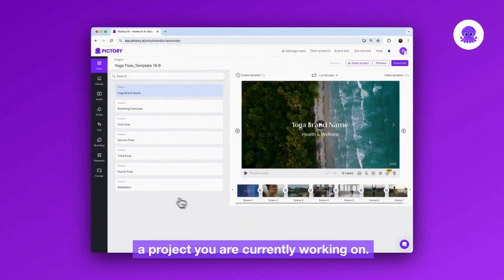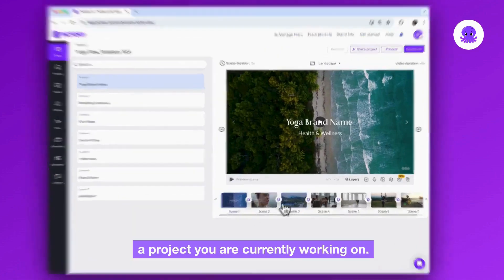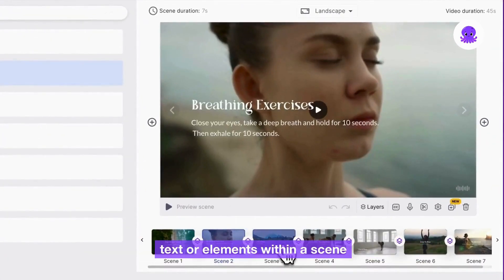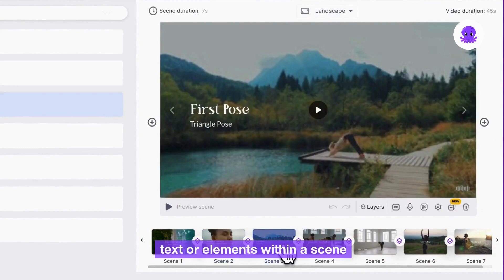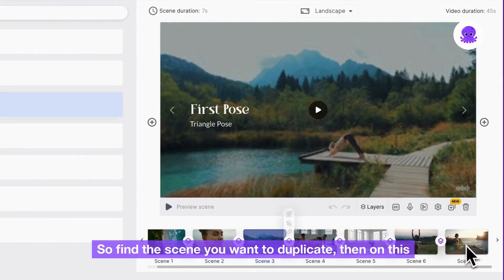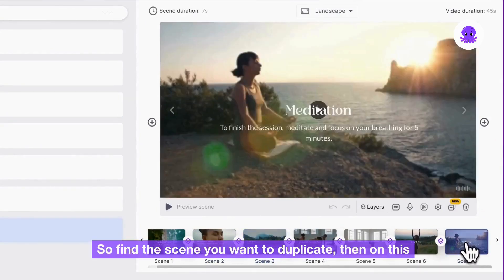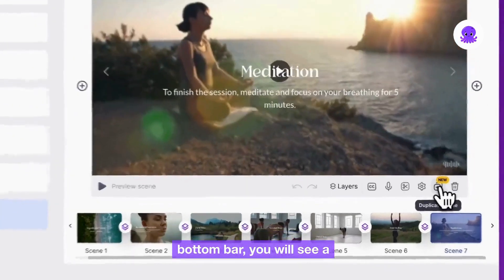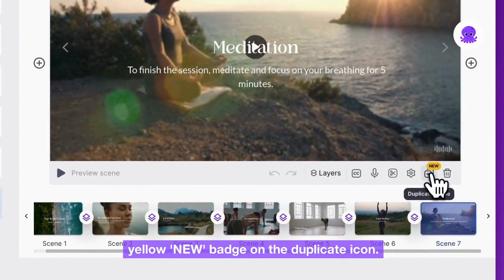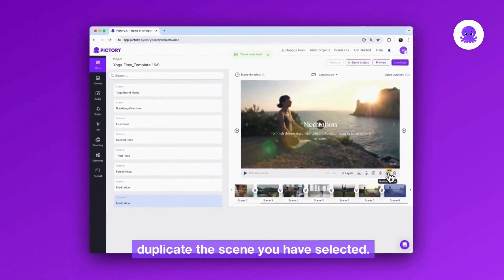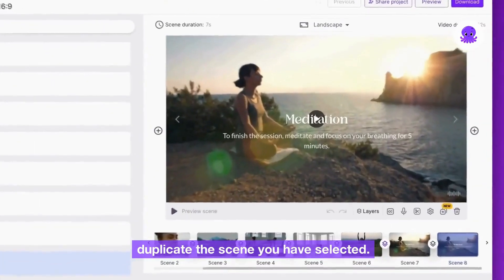First, you will need to open a project you are currently working on. Duplicate Scene is a great tool you can use if you have text or elements within a scene that you want to use again. So, find the scene you want to duplicate, then on this bottom bar you will see a yellow new badge on the duplicate icon. Click on that, then it will duplicate the scene you have selected.